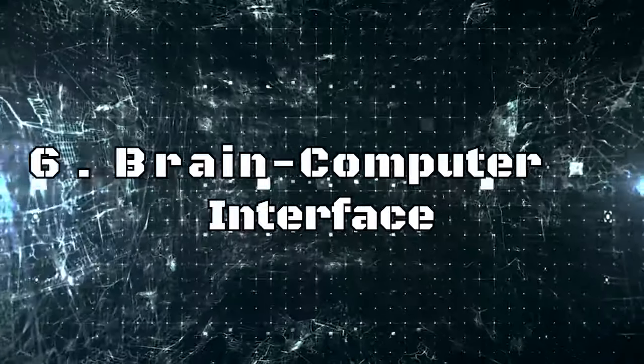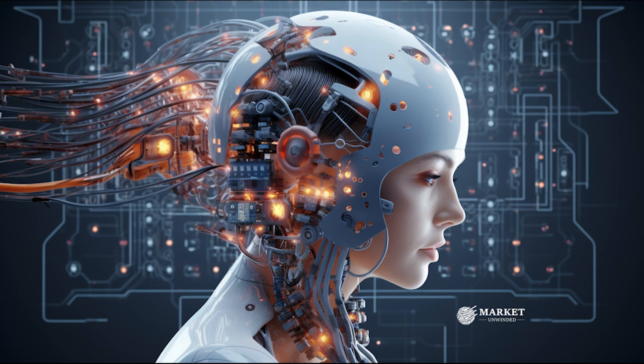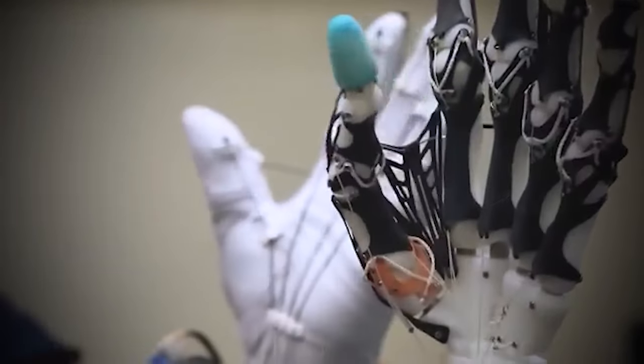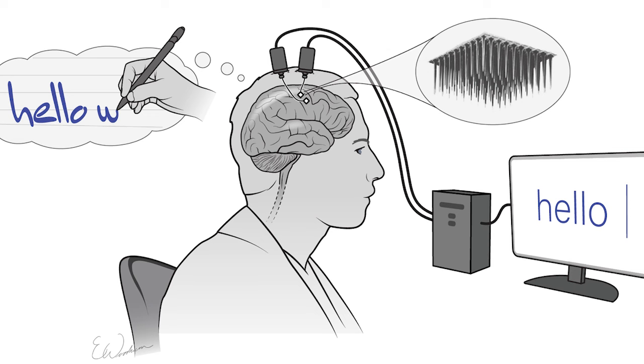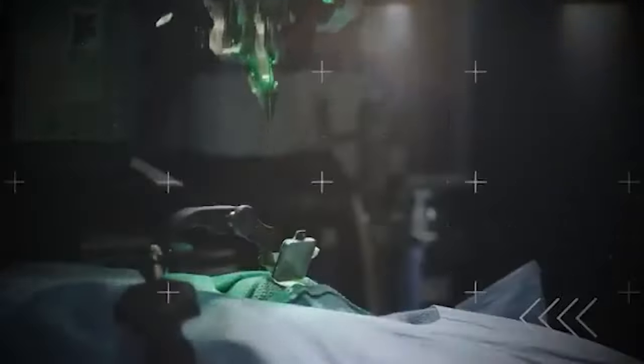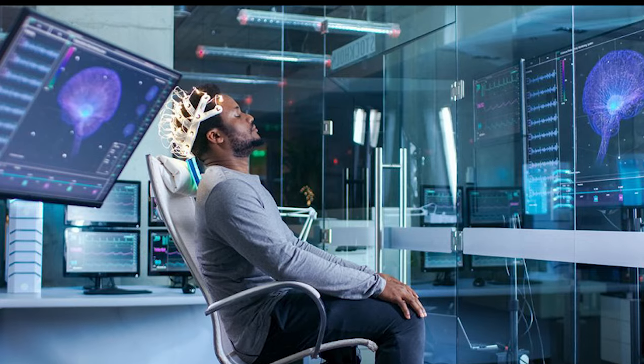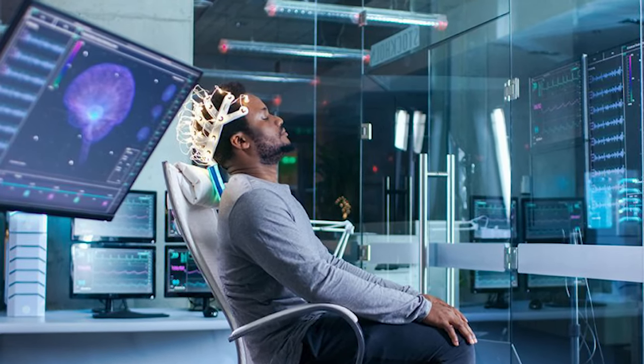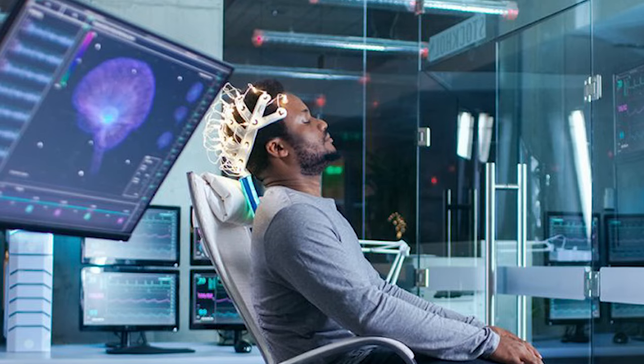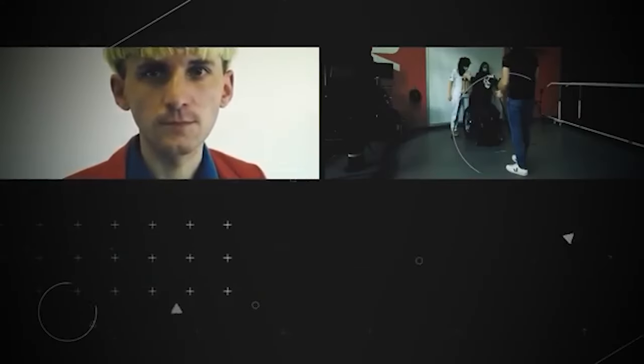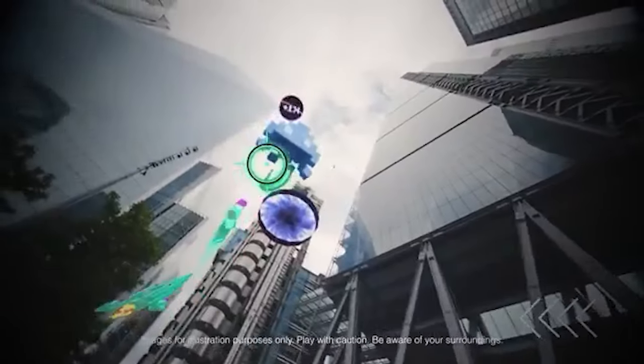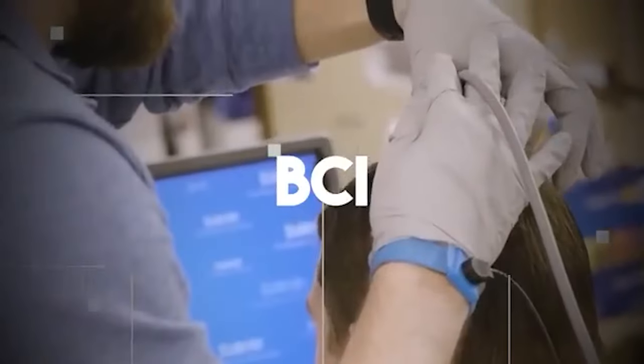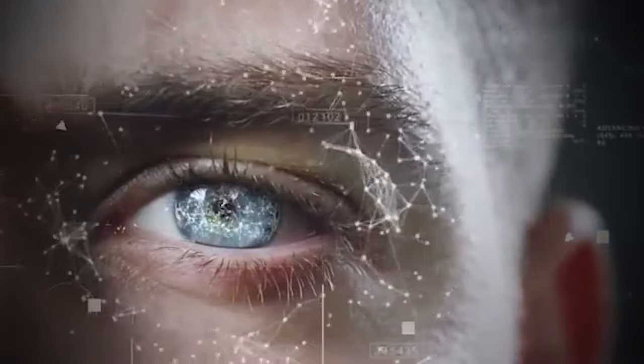Number 6, Brain Computer Interface. In the next four years, brain-computer interfaces or BCIs will redefine how we interact with technology. This innovation enables communication between the brain and external devices, ushering in a world where thoughts can control actions. Just imagine sending messages or playing games using only your thoughts. BCI holds immense potential not only for people with mobility challenges but for everyone. From controlling smart devices with your mind to potentially enhancing cognitive abilities, the possibilities are groundbreaking. A future is envisioned where the boundary between our thoughts and the digital world easily connects, providing new ways to communicate and control things around us.